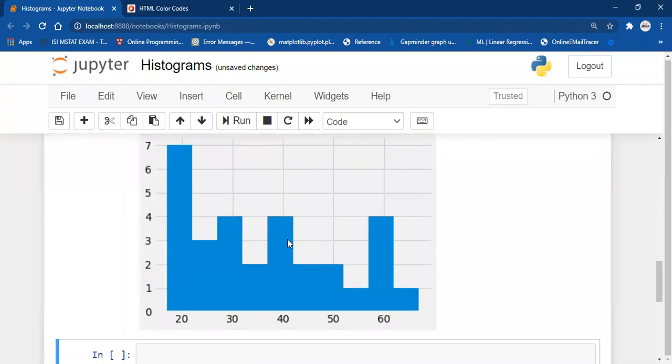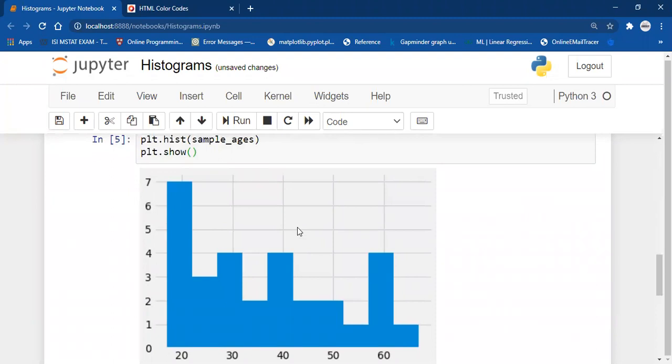Here is my histogram. As you can see, there are no axis labels, there is no title to the graph, and you cannot see how many bins there are. So let's customize this plot.